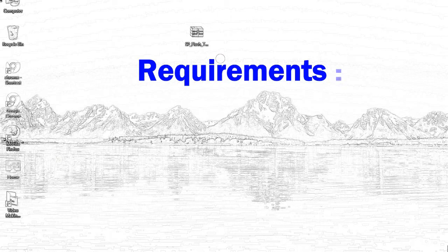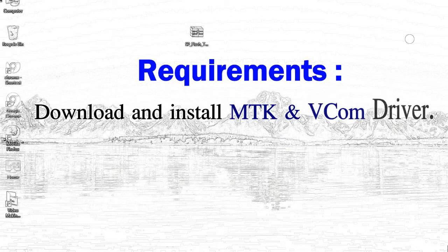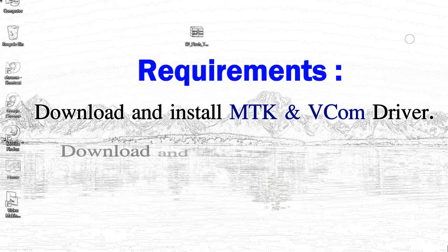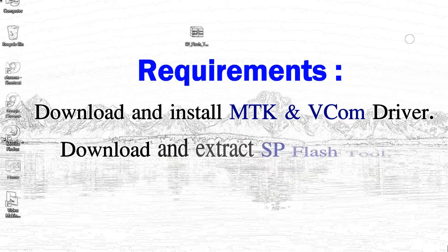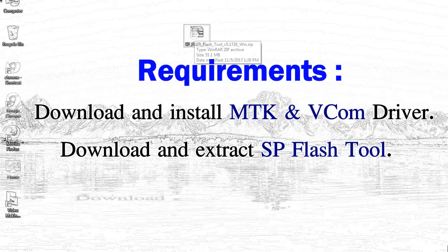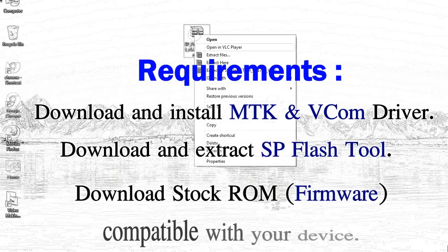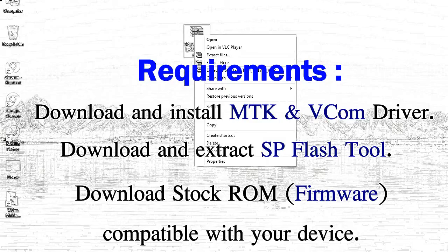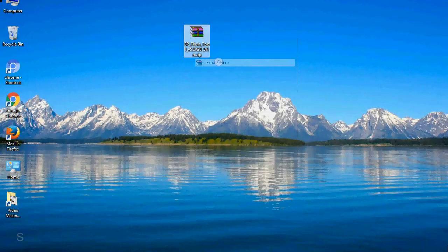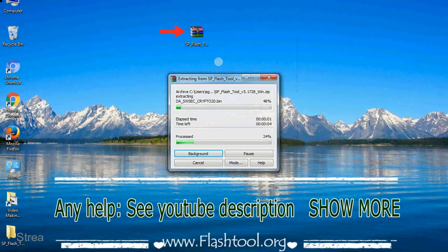Requirements: 1, download and install MediaTek driver. 2, download and extract Smartphone Flash Tool. 3, download stock ROM. Unzip Smartphone Flash Tool.